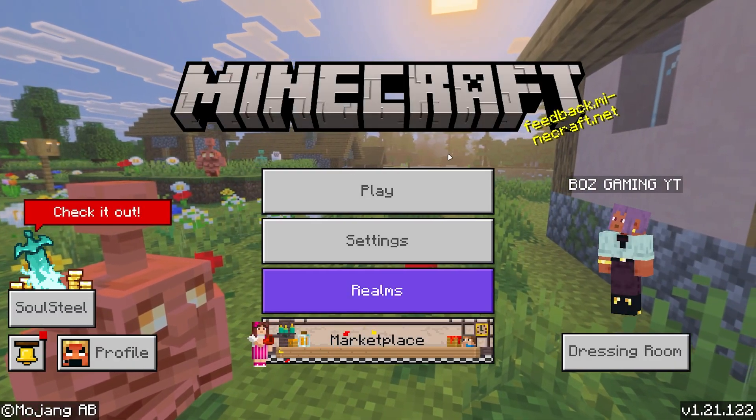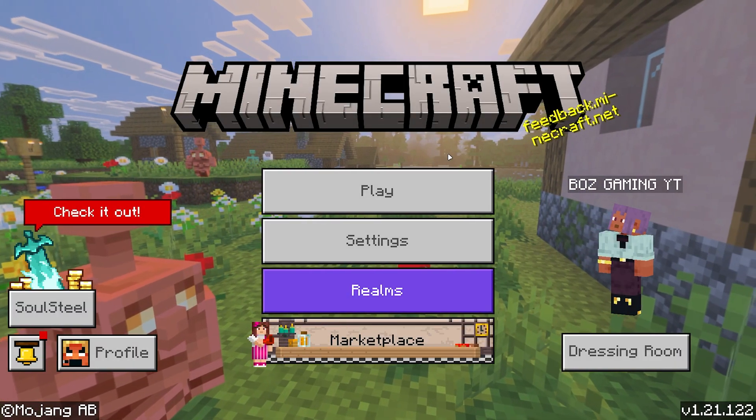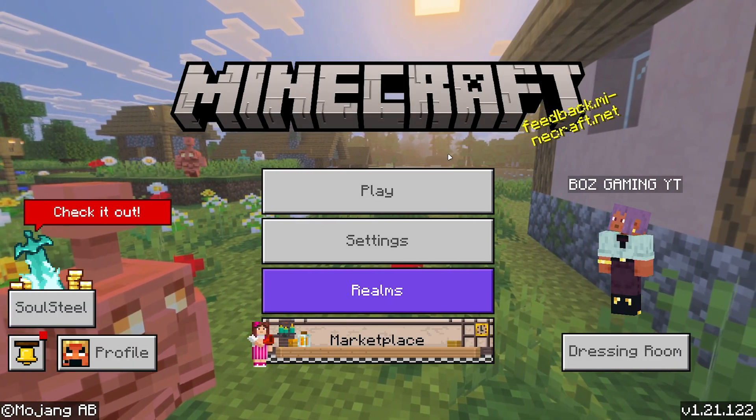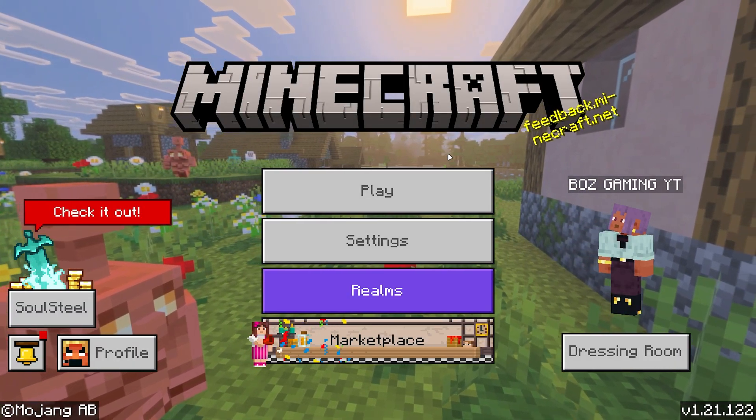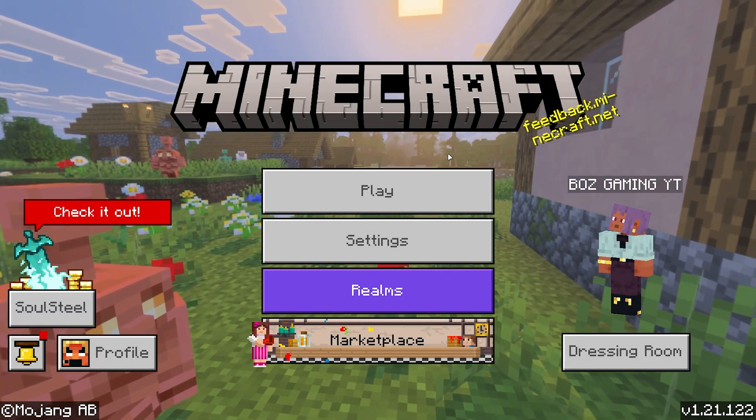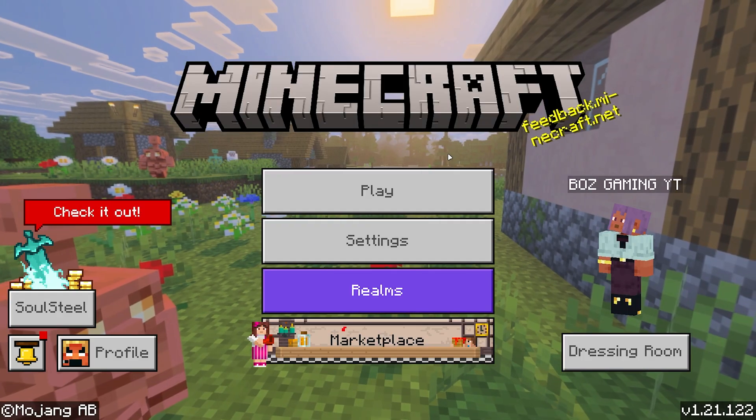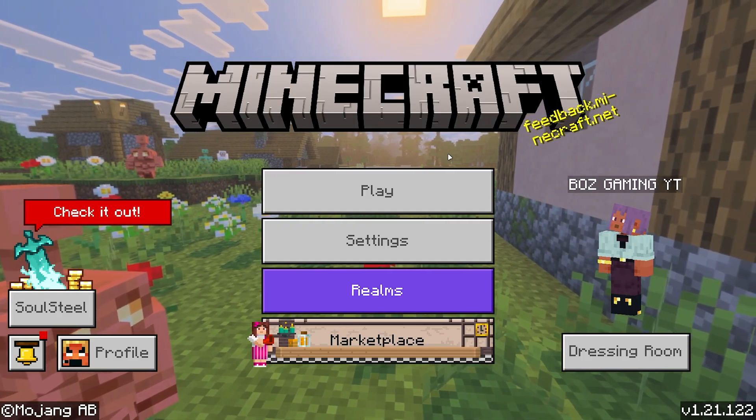In this guide, I'm going to show you how you can get and install the Actions and Stuff 1.8 update for Minecraft Bedrock Edition.